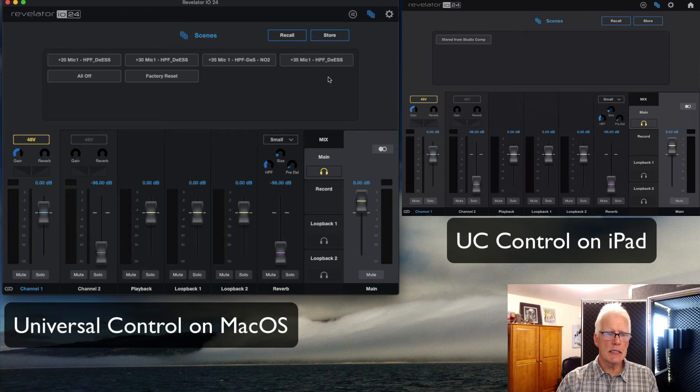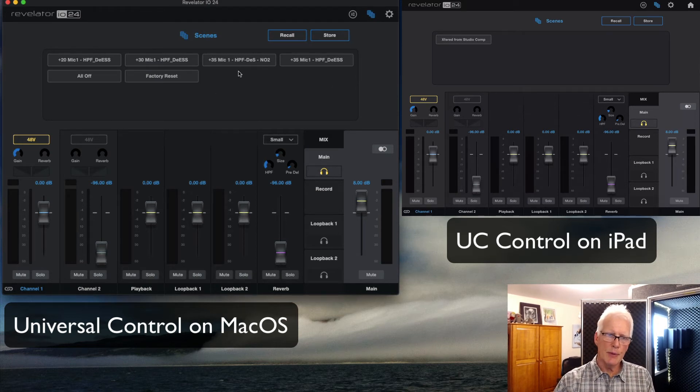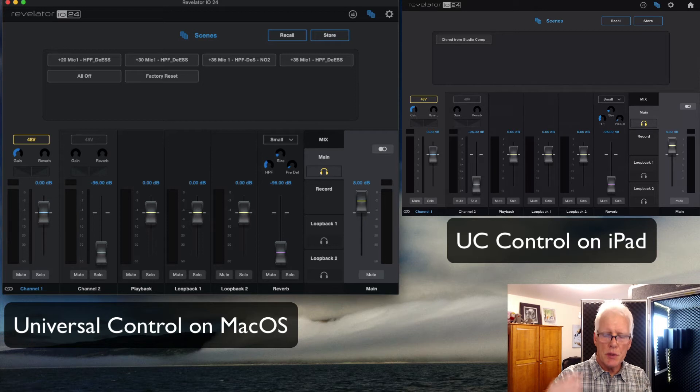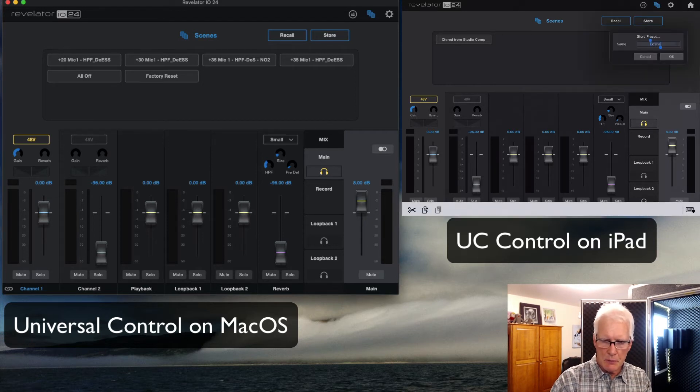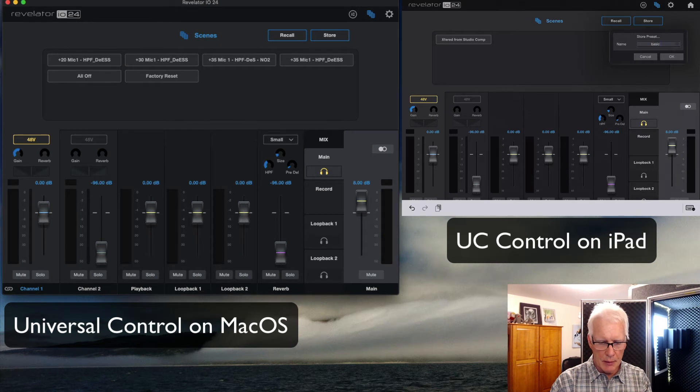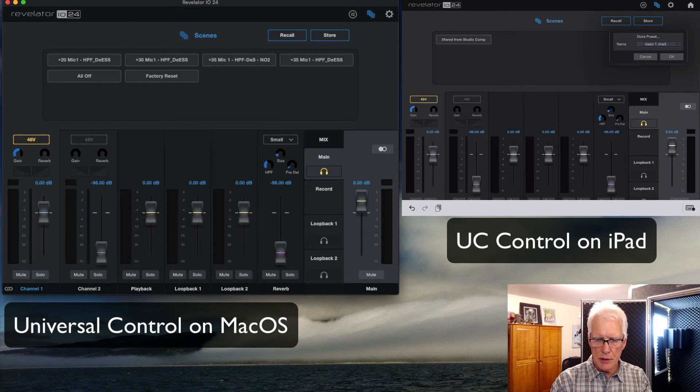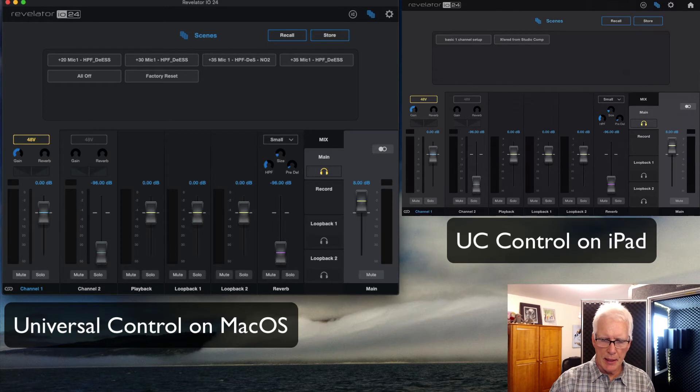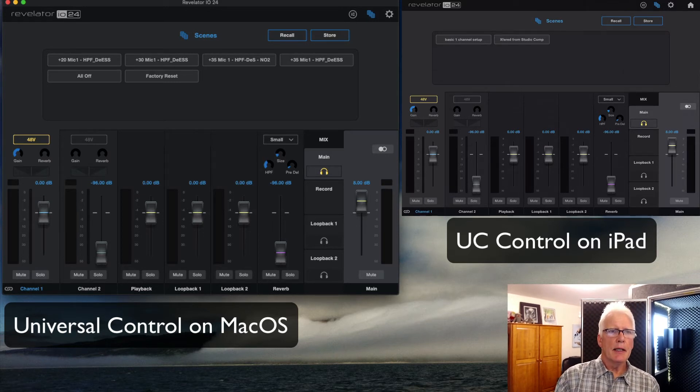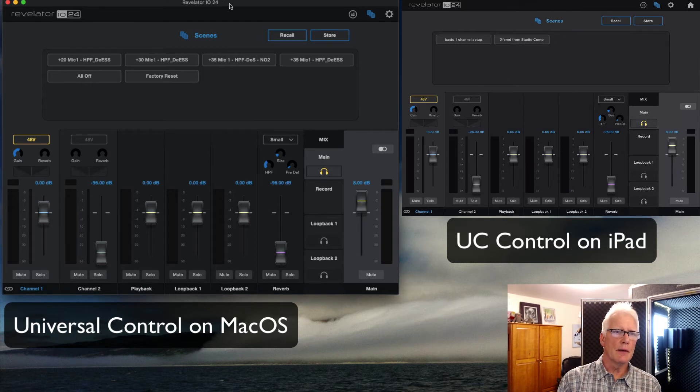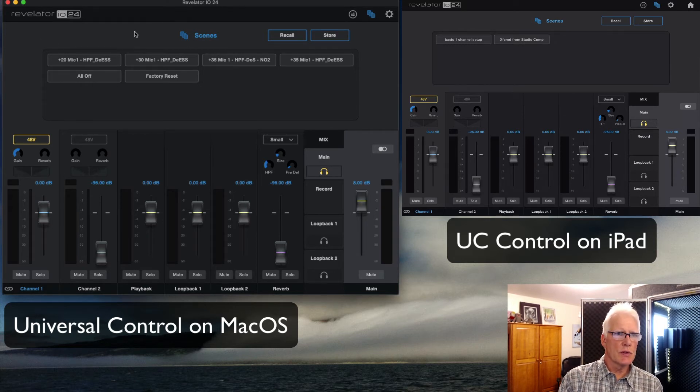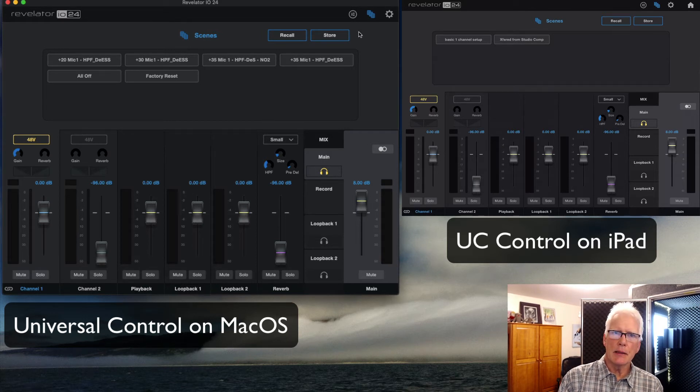Going back to the scenes, what I'd like to do is store that to my iPad. So what I should be able to do is store this scene, give it a name that will be local to the iPad. We'll just call that basic one channel setup. And when I save that, it saves as basic one channel setup. Now of course, the scenes on the left here, on the universal control that's running on my Mac Mini, that has not added that scene there.